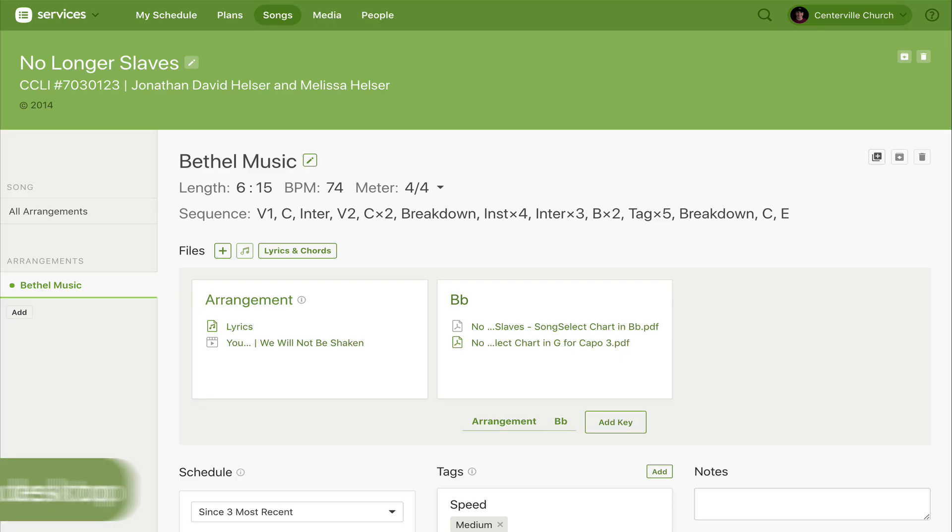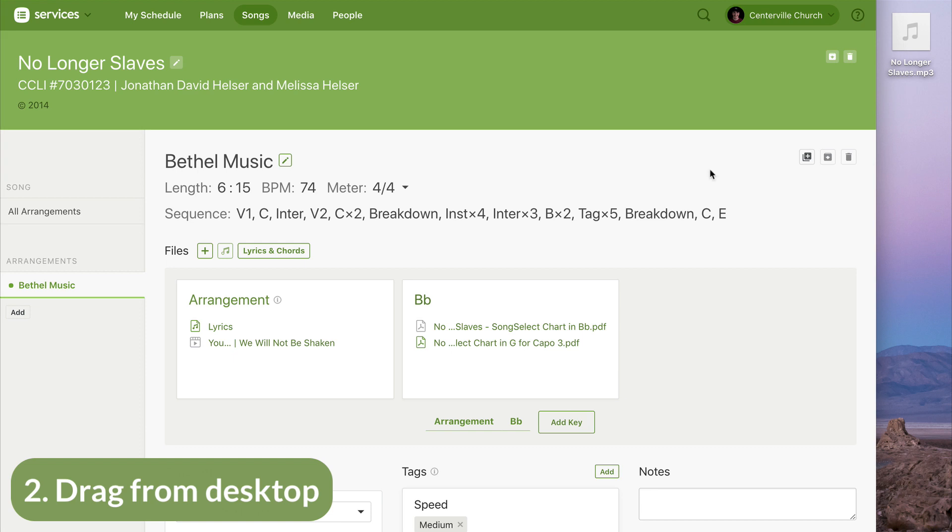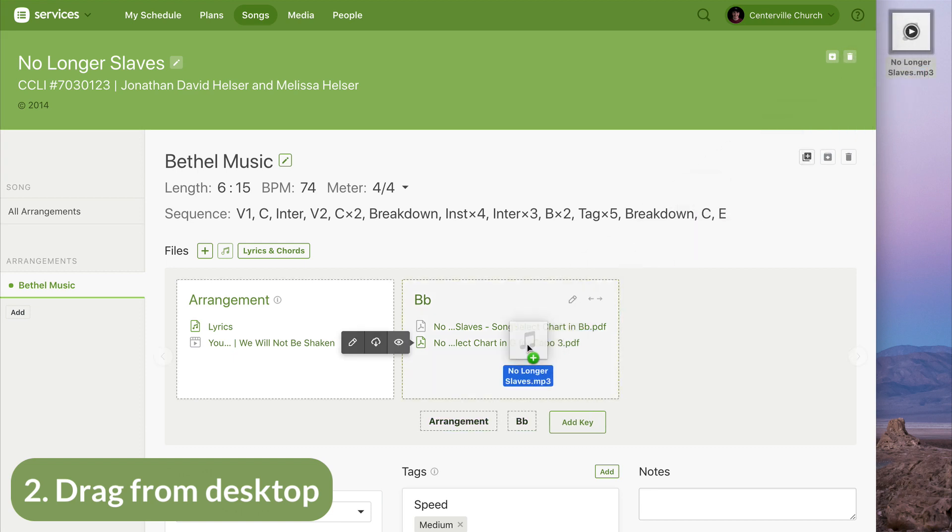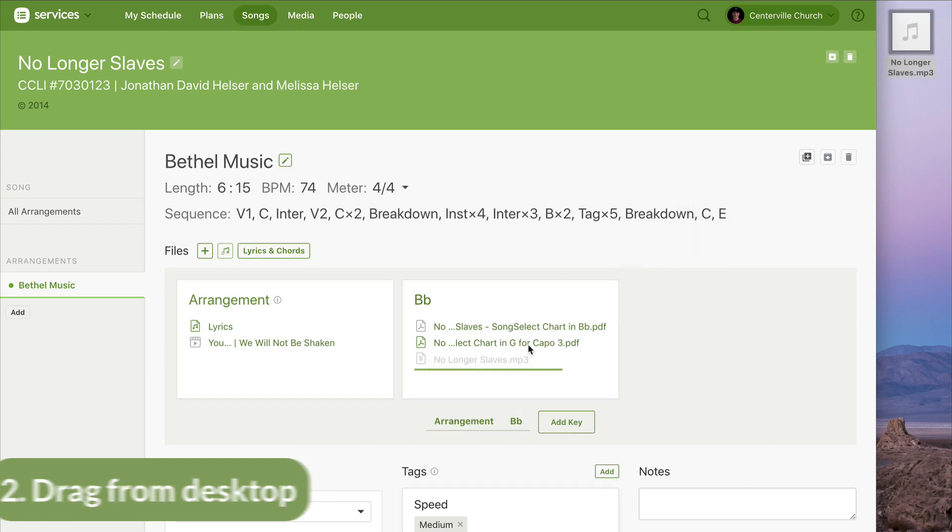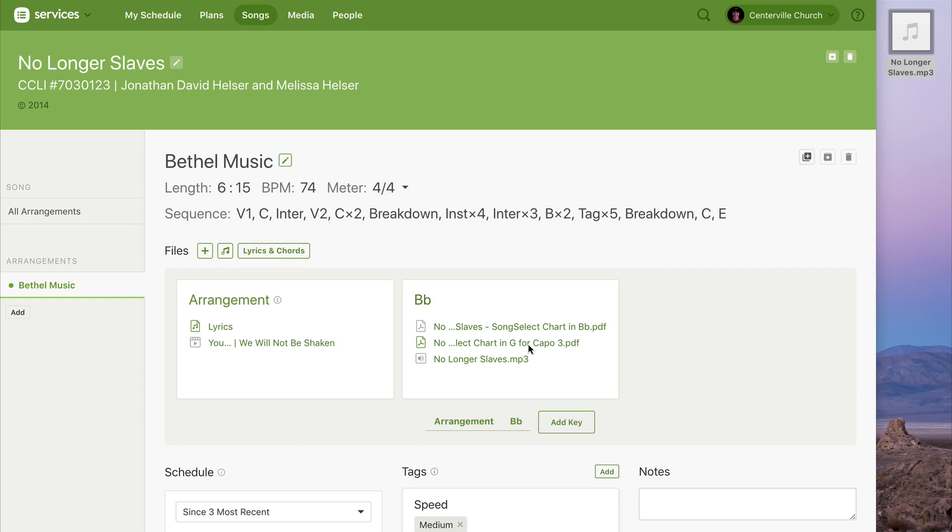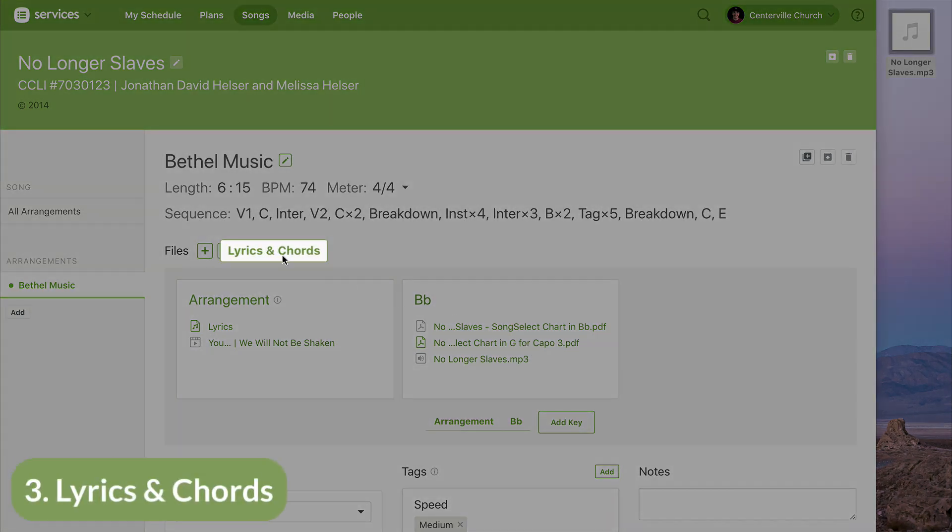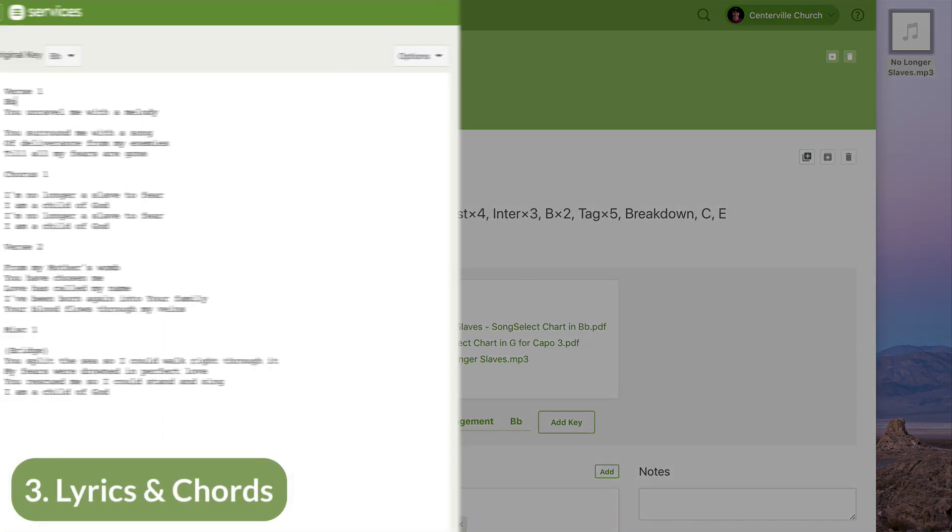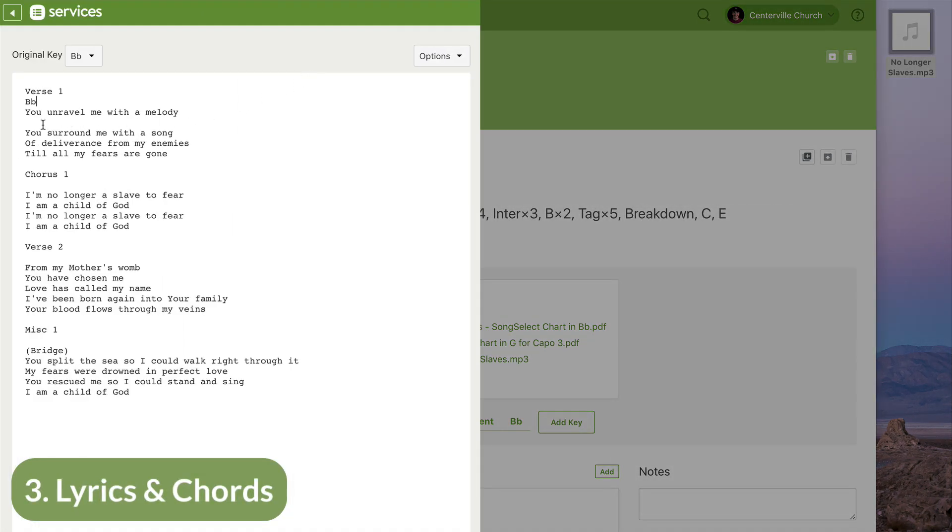The fastest way to upload your own files is to drag them from your computer directly onto the key that they apply to. And third, you can use the lyrics and chords creator to type out your own transposable chord charts.